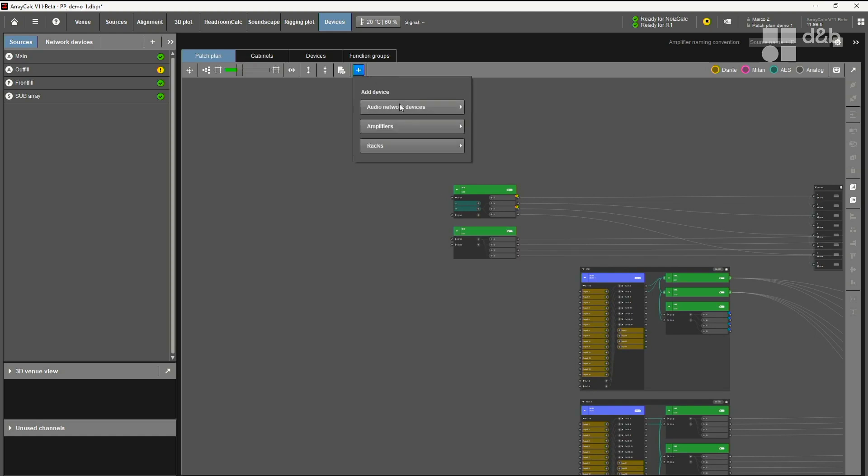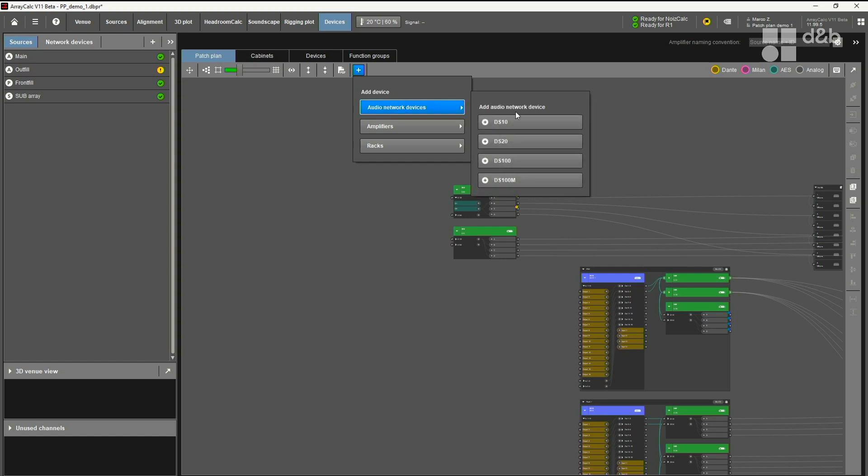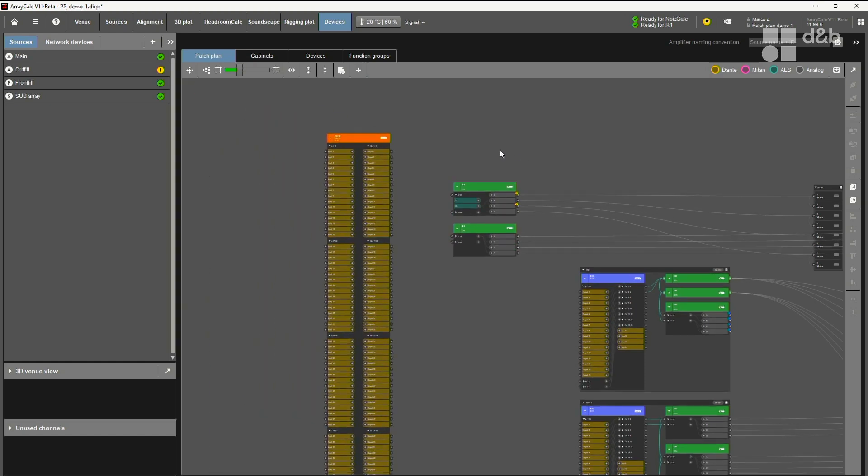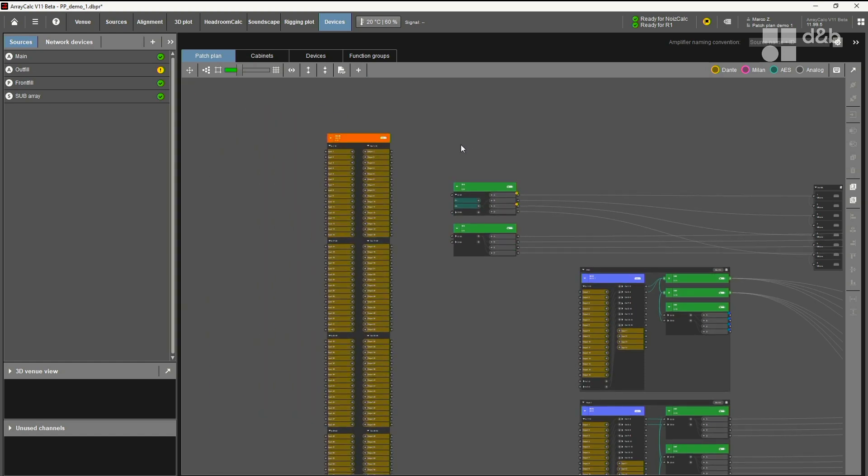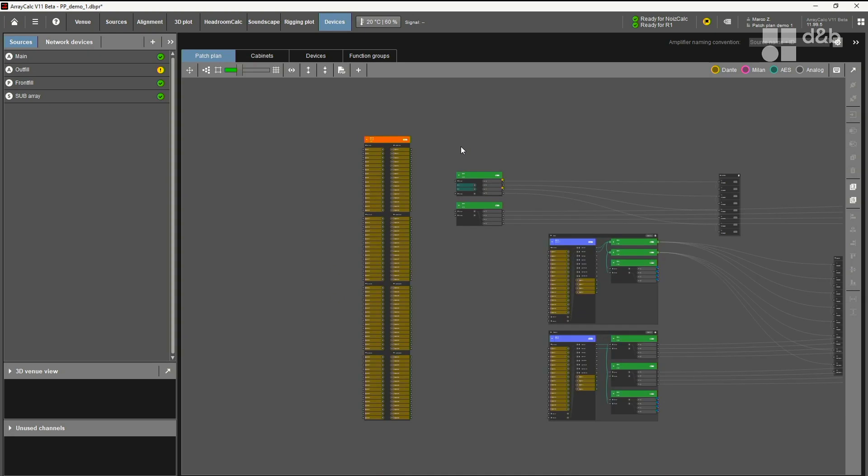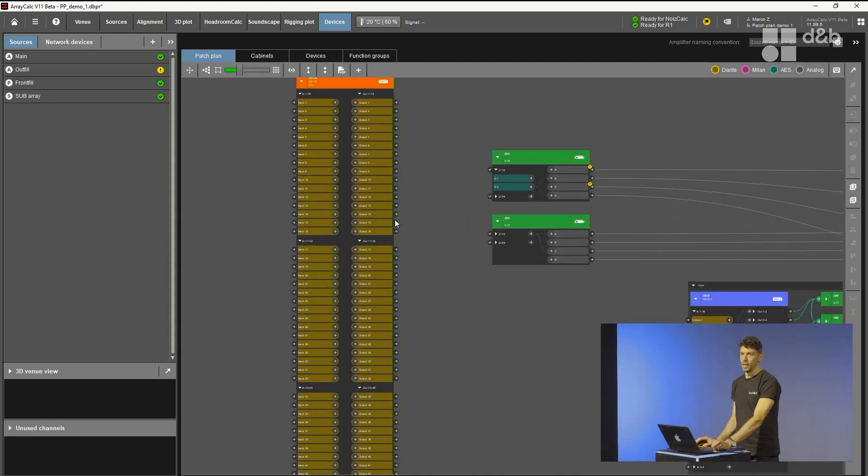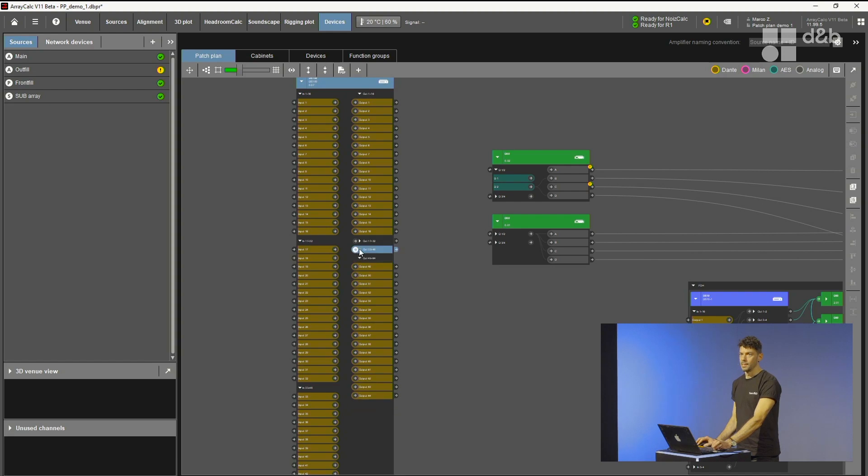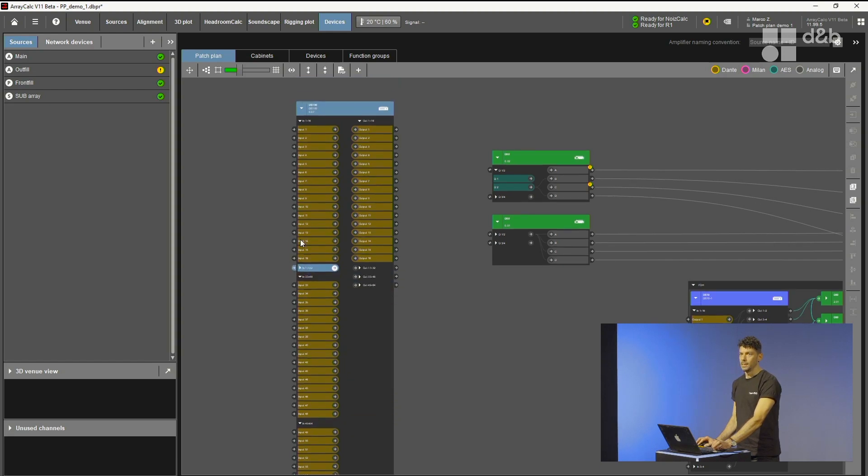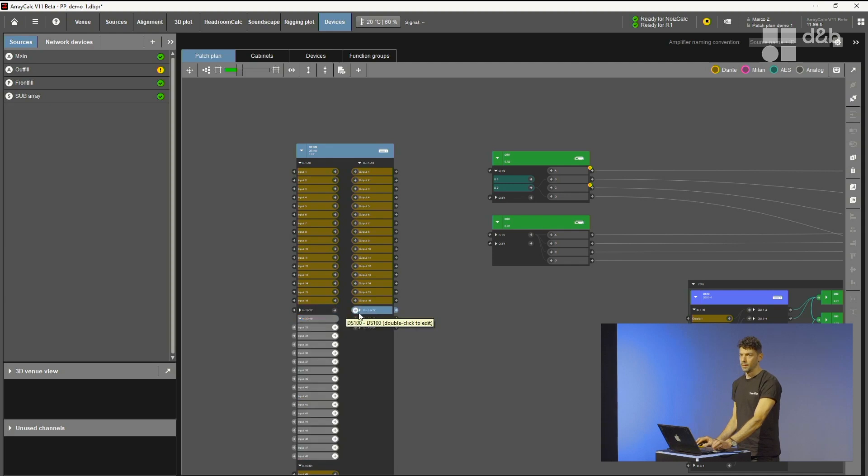Let's see also how a DS100 would look like in the patch plan. You can always add any devices up here in the plus menu, for instance a DS100. This is a really big device because we have a lot of inputs and outputs. As I said, you can always collapse and expand sections, items, to get more space.